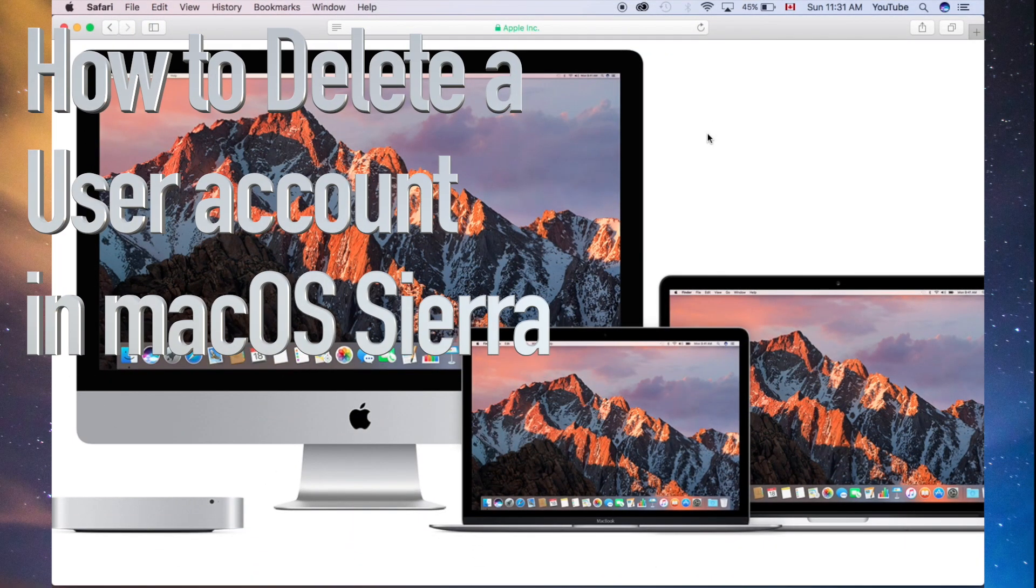Hey guys, on today's tutorial, I'm going to teach you how to delete an account from your Mac.